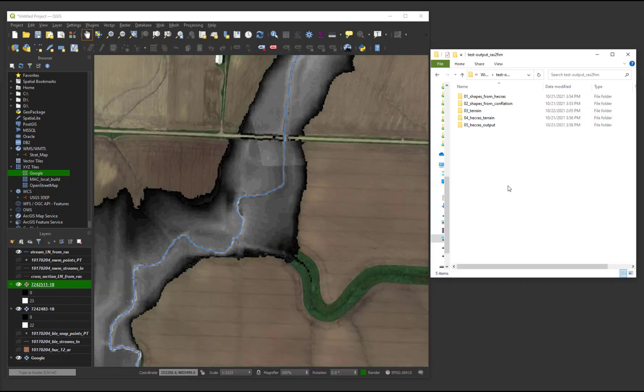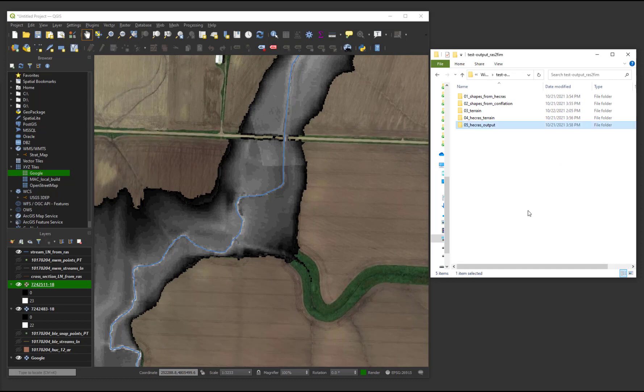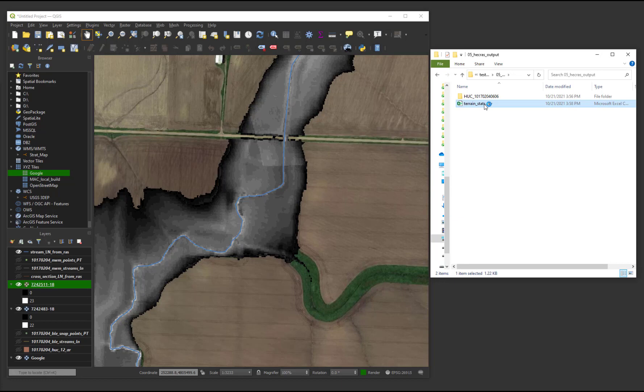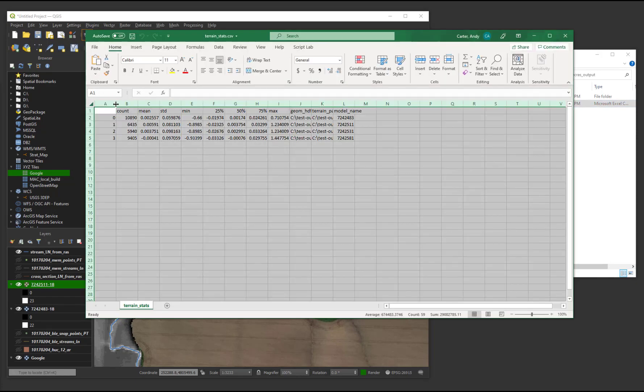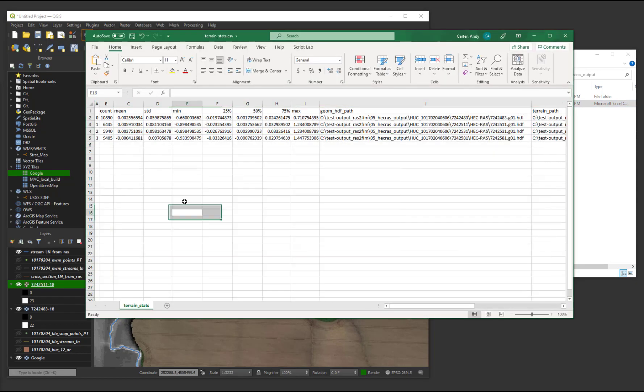Back in folder 5, there is a CSV file titled TerrainStats. This file contains important metrics regarding the suitability of the depth grids as determined by comparing the HEC-RAS cross-section point data to the underlying terrain.